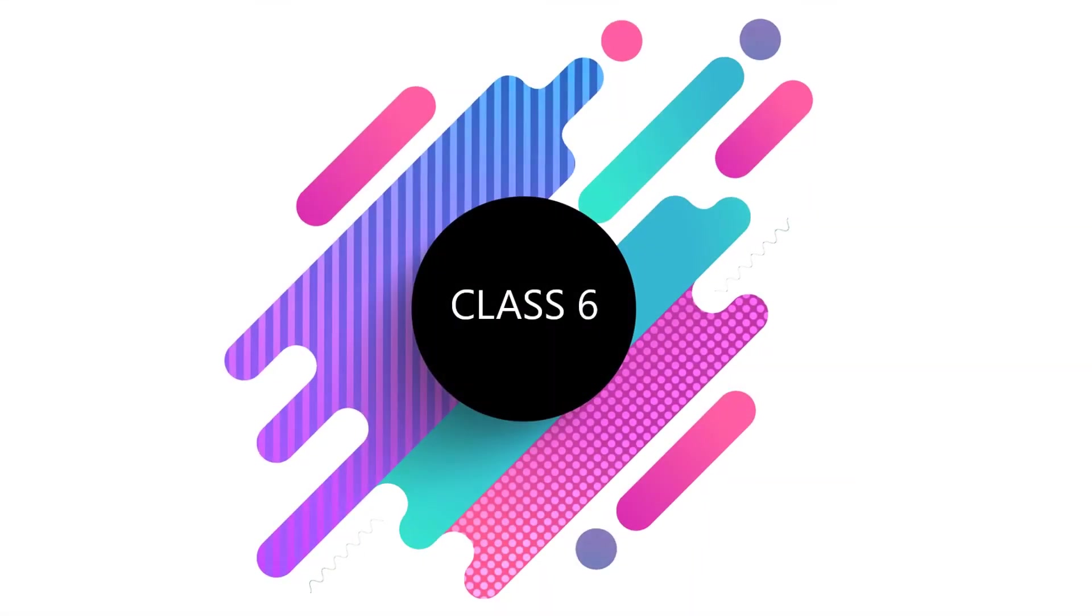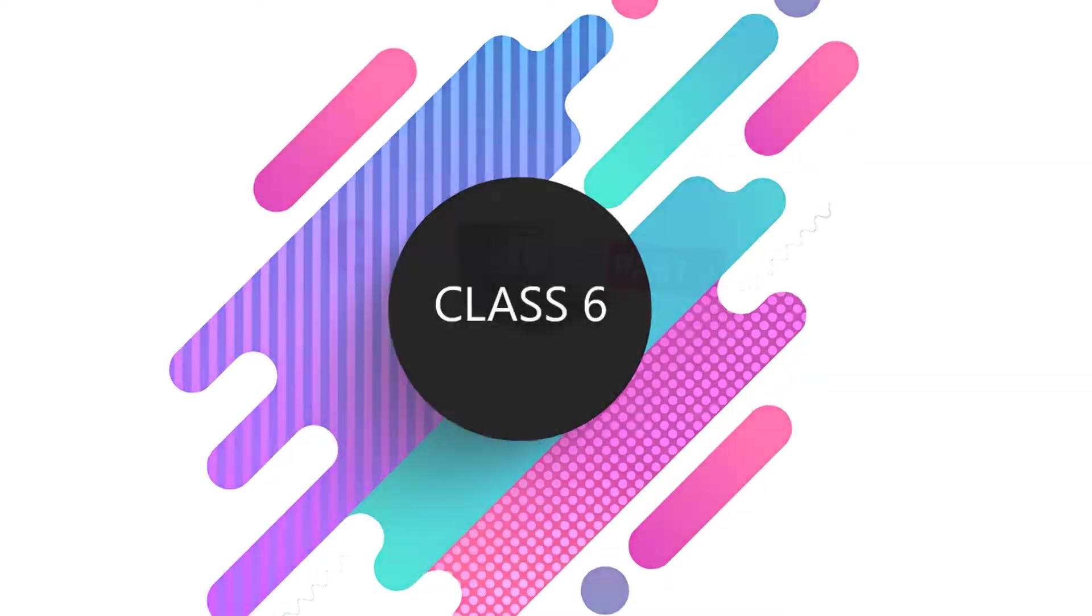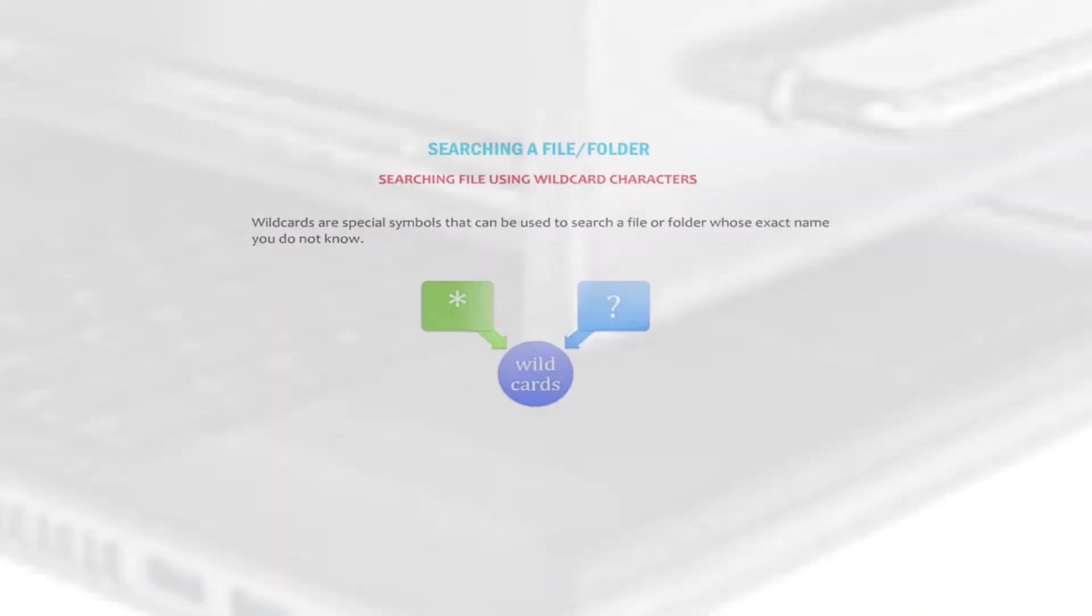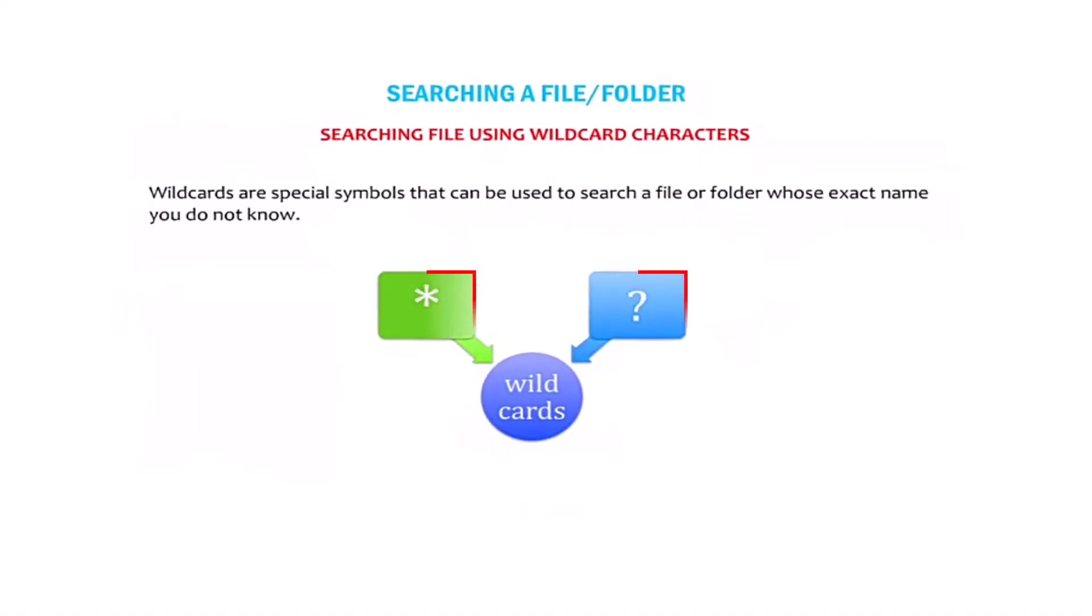Computer Applications Grade 6. Lesson: File Management Data Organization. Searching a File or Folder.